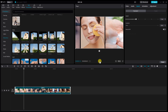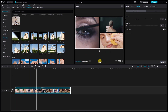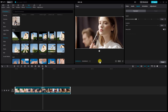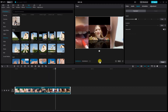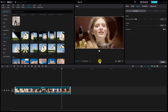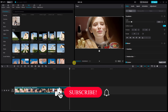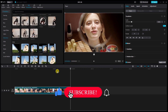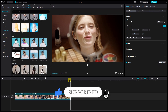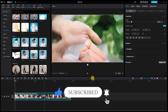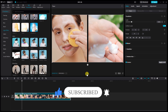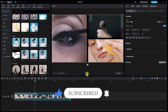Preview your split-screen intro to make sure everything looks good. Once satisfied, export your video. And there you have it — a fantastic split-screen intro created right within CapCut on your PC. Don't forget to like, share, and subscribe for more tutorials like this. Thanks for watching.